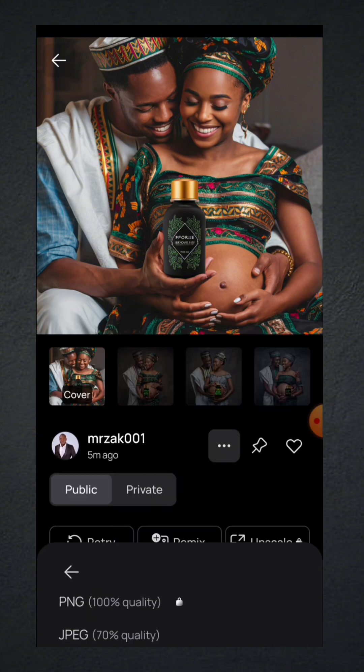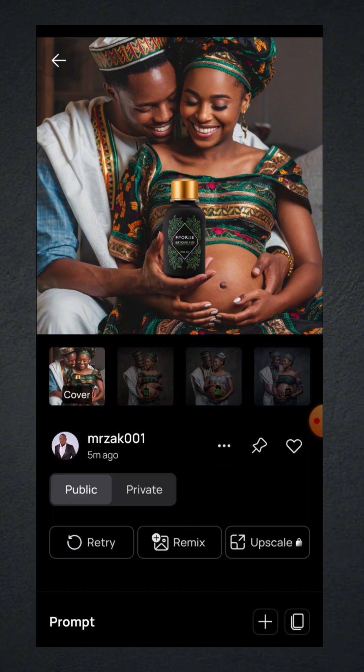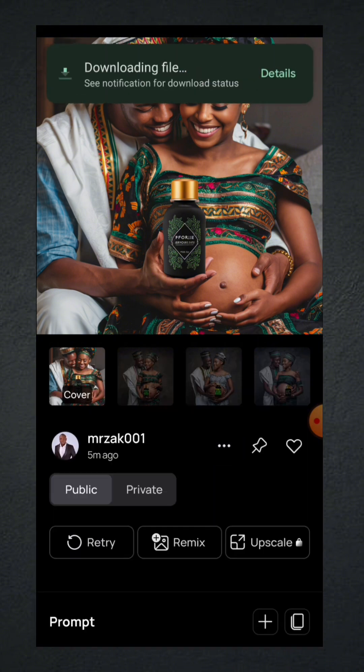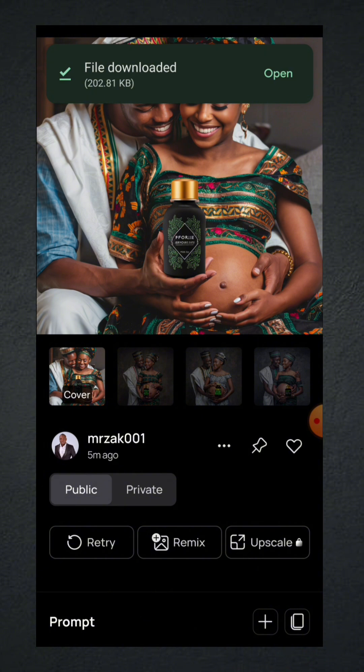When you get your perfect image, hit the three-dot menu and click on download. If you are on the free plan, use the low quality download option. The image will be downloaded to your phone. If you need to download all of them, click on each one from the tab and hit download.